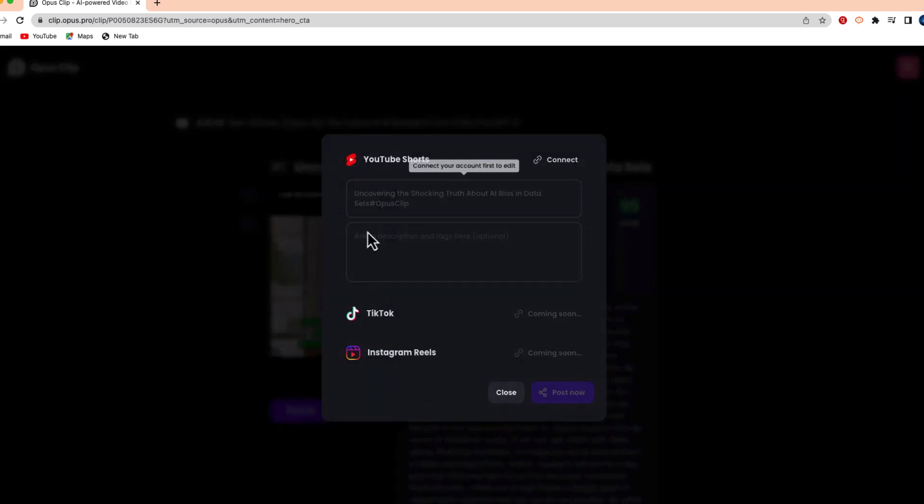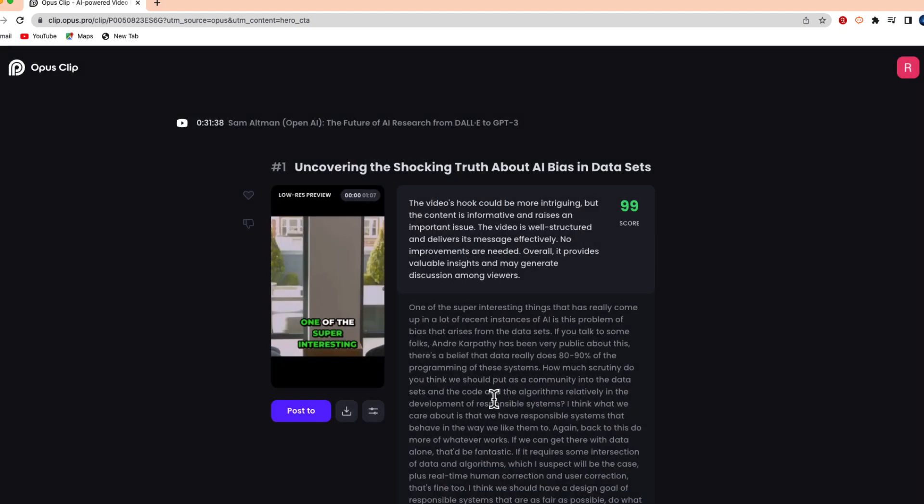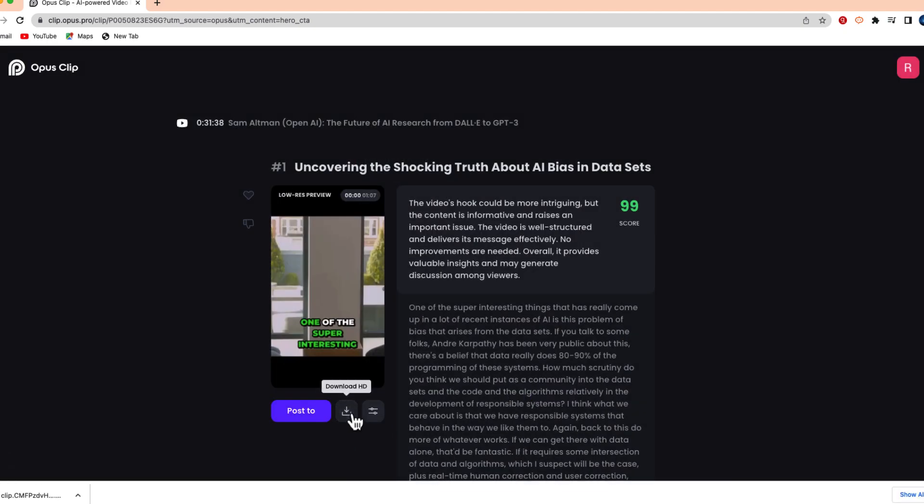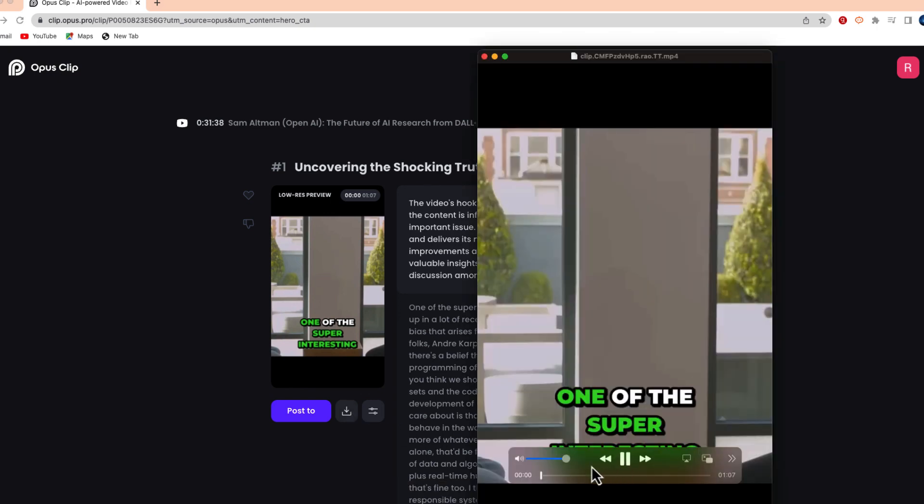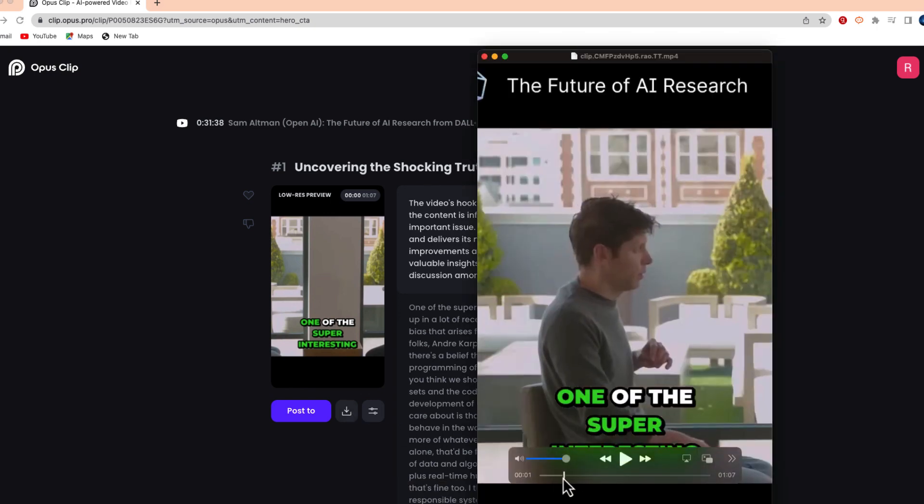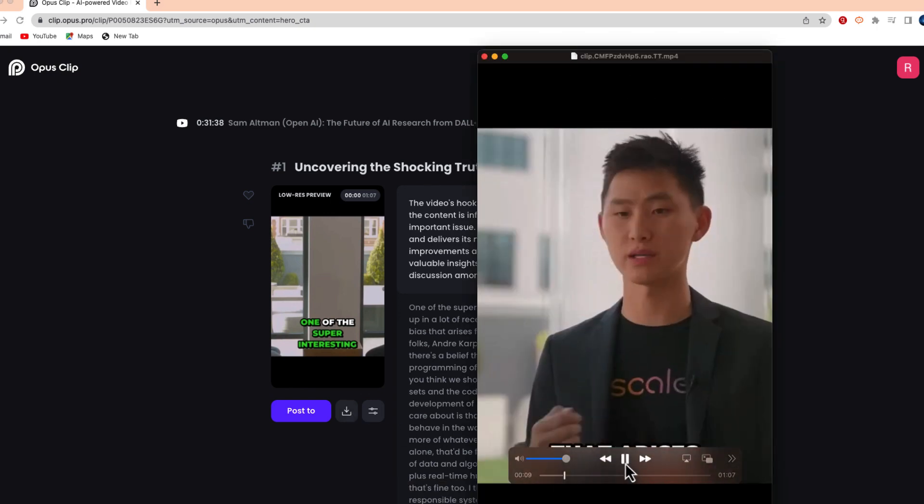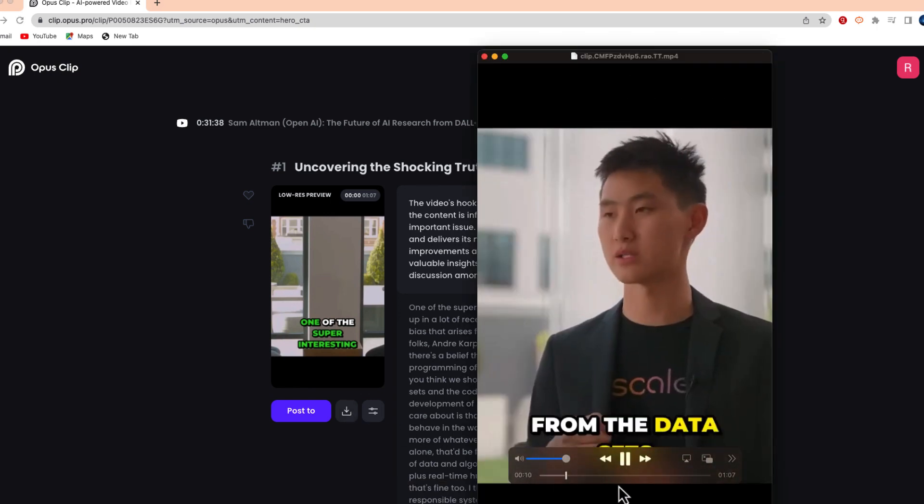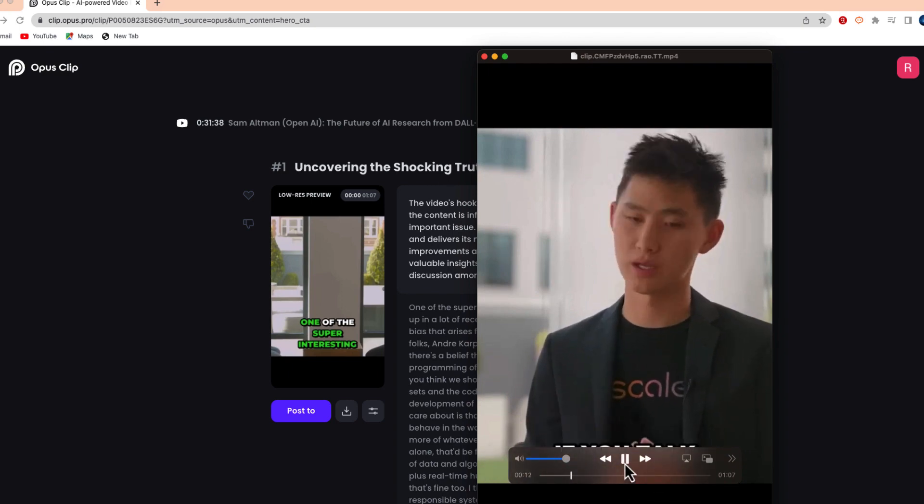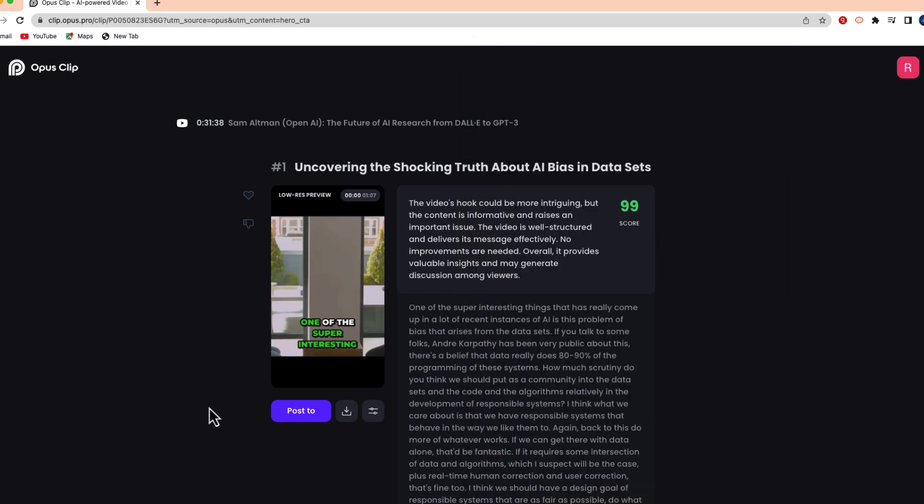Now one of the things you can do is post directly to your YouTube Shorts account if you connect it from this site. But what I like to do is just download the video file, and then from here what you can do is upload it to any site that you'd like.